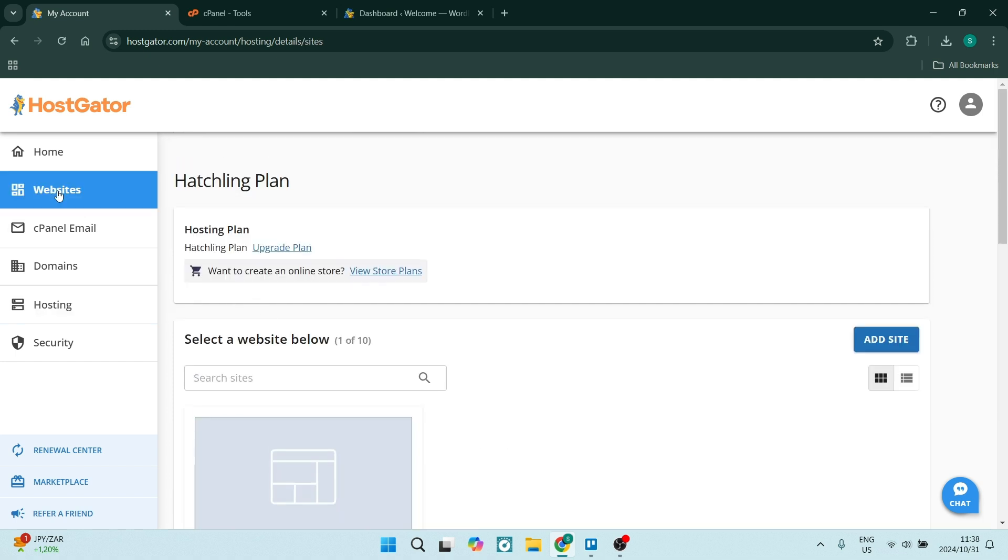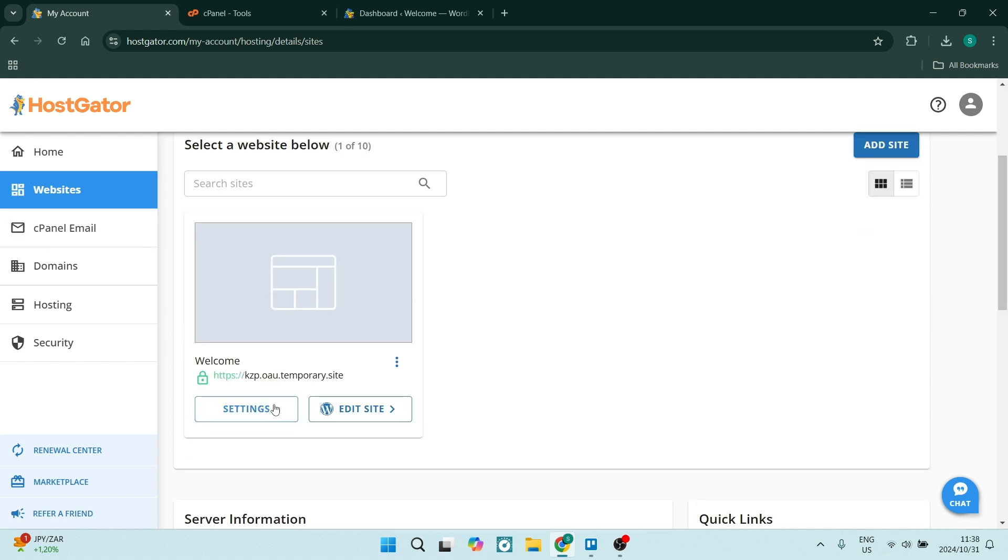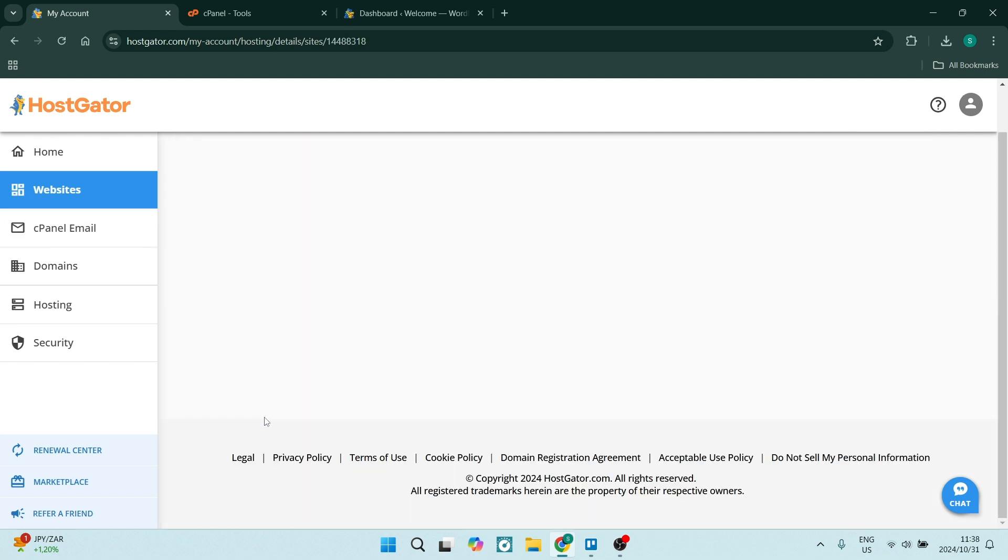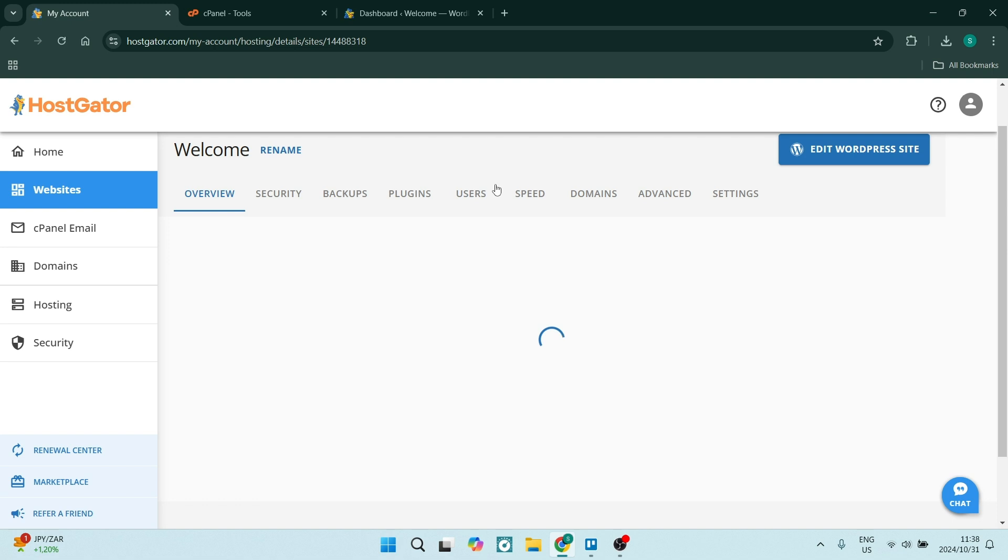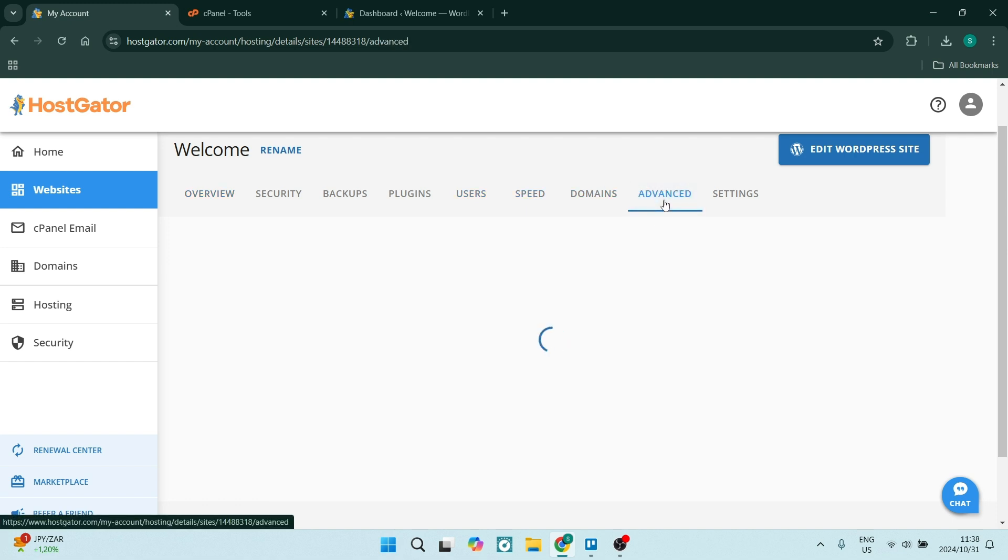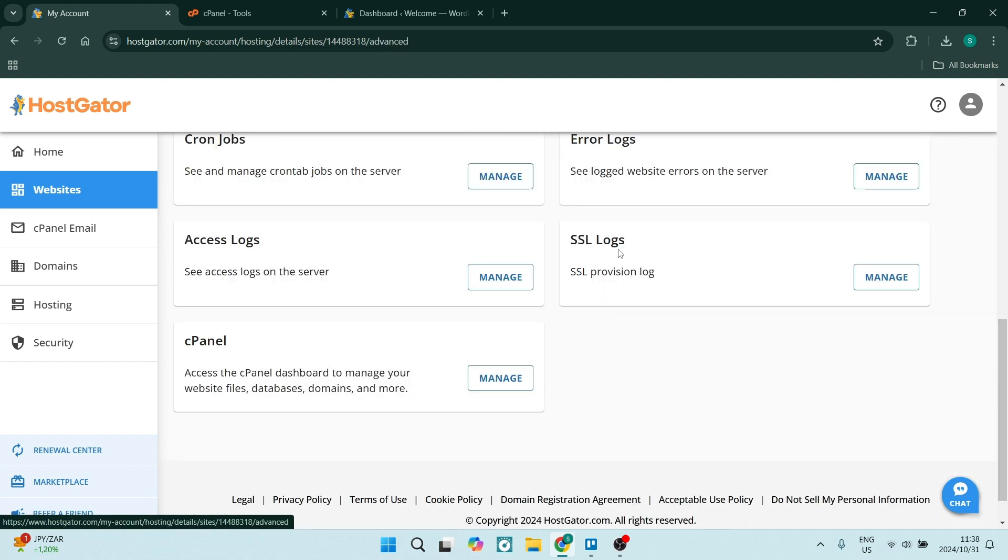Secondarily, we can go to websites on the left hand side and you can find your website. Click on settings, you go over to the right hand side, you will see advanced. Once you're in advanced, you'll be able to access your cPanel.